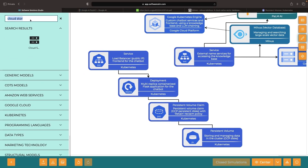Adding group annotations, text annotations, and collapsed models can add more context and clarity to your architecture.